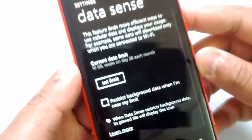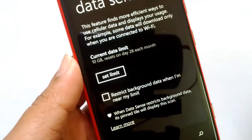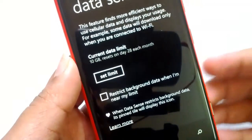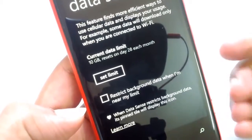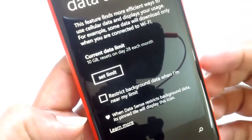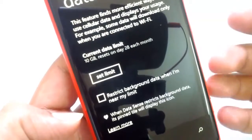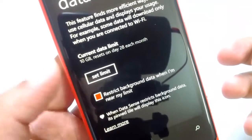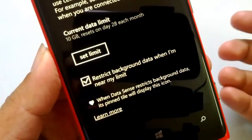There is one more feature where you can restrict background data. Say you are approaching your monthly limit and you have apps like Twitter, Facebook, and email set to update automatically in the background. Those apps may quietly consume data and push you over the limit without you realizing it. You can enable the option to restrict background data when you are near the limit.